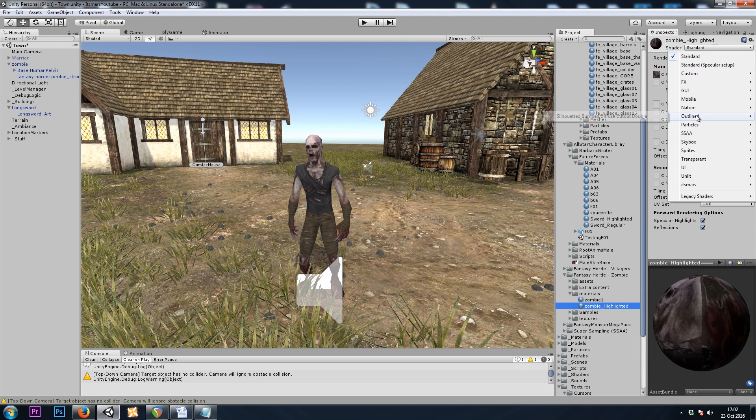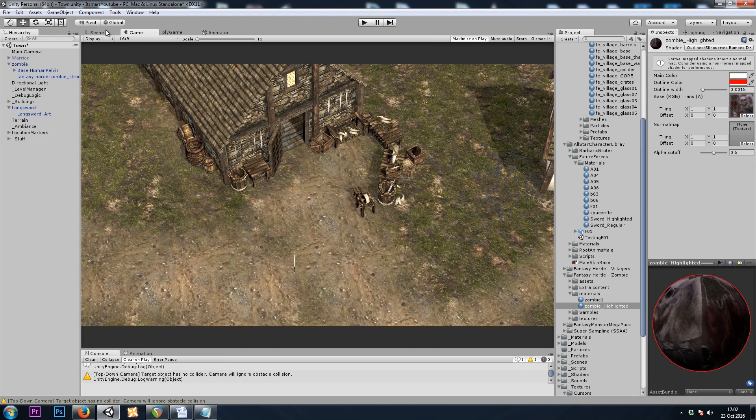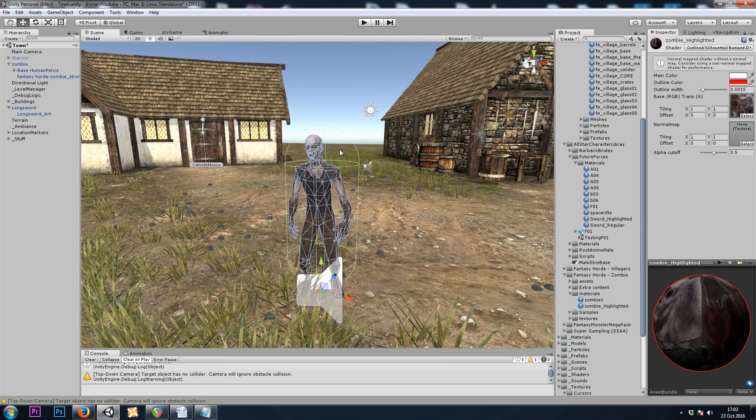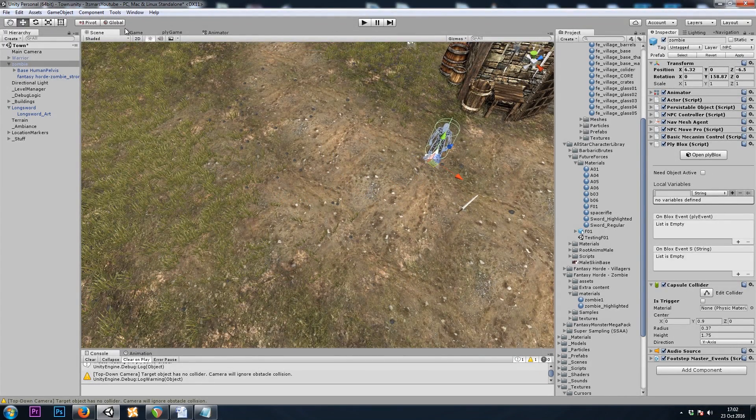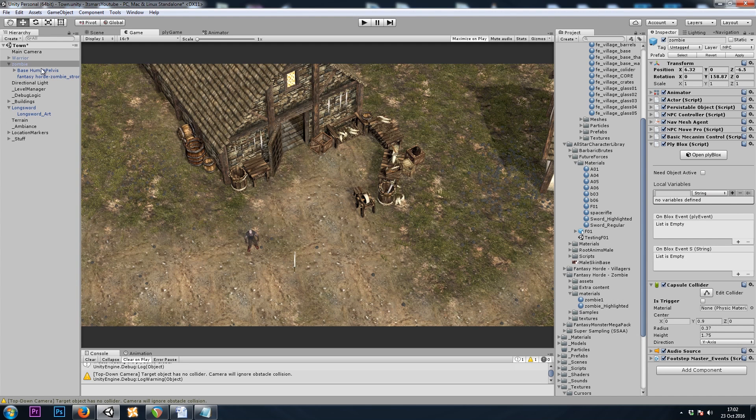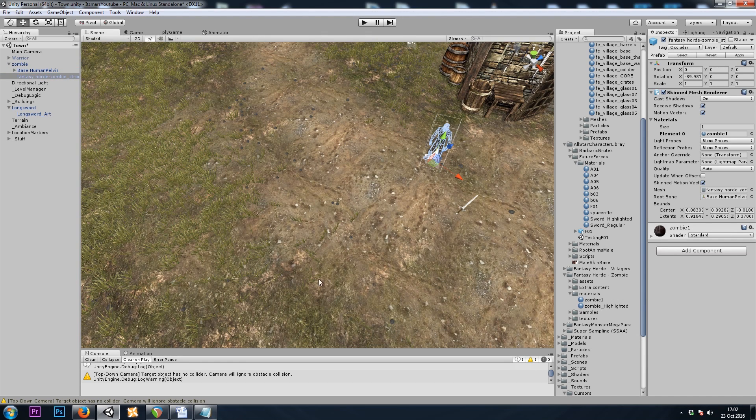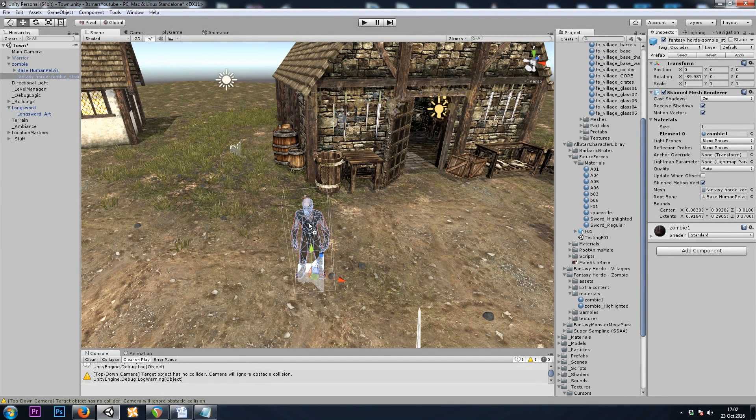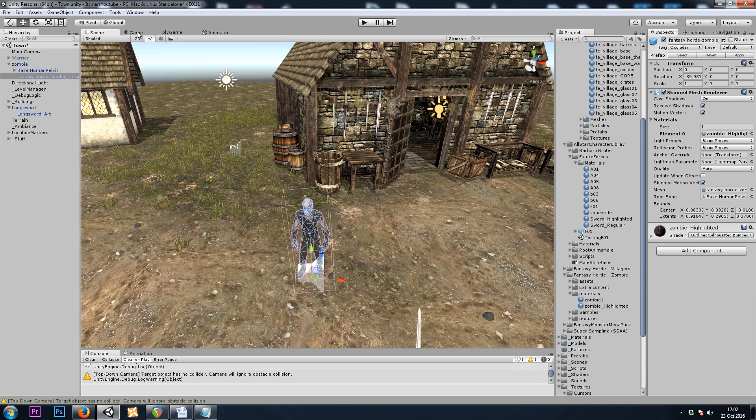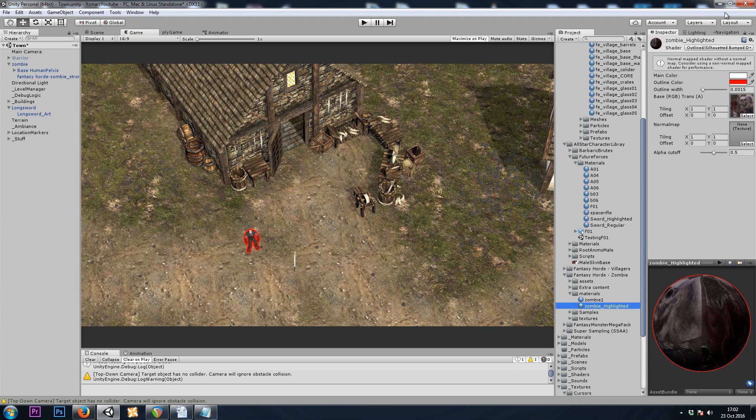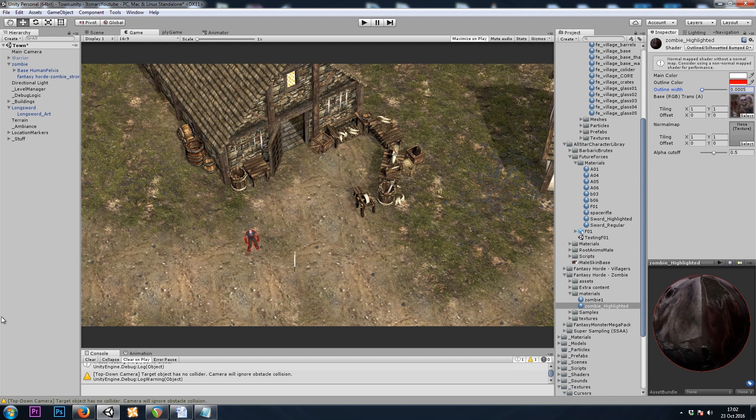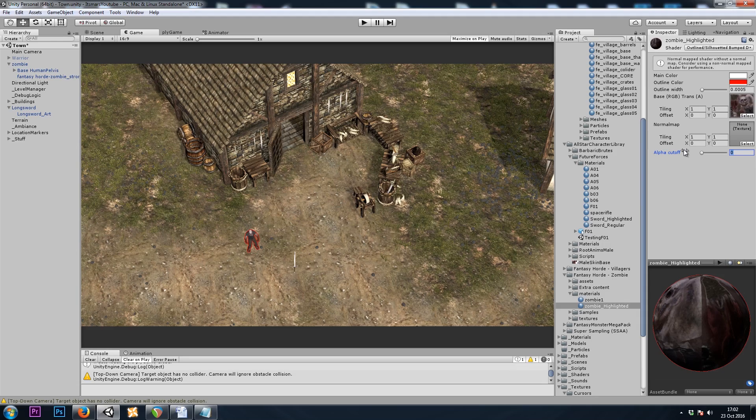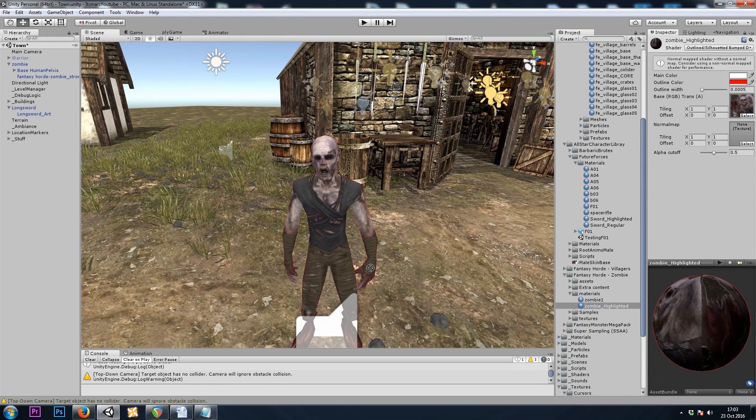And once again, we'll be using the outlined, silhouetted, bumped, diffuse, cutout, double shader. And I'll move this zombie over here, so I can see it in my game camera. And I will drop the material on. That way I can see how it looks. Get the outline width just right. That looks okay. And I'll set him back to his regular material.